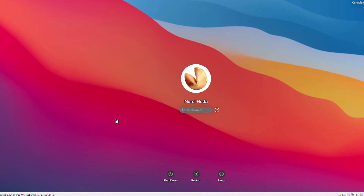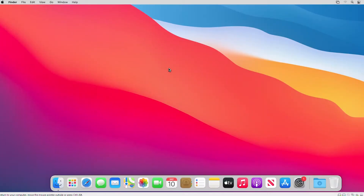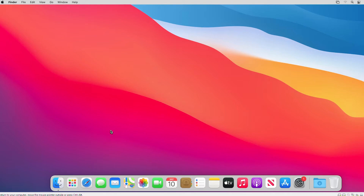Hello everyone. In this video I'm going to show you how to install Windows Server 2019 on a Mac machine. To install a Windows machine on Mac, I need to use virtualization software. VirtualBox is a free and pretty good virtualization software that can be used on Mac. First I will download VirtualBox, then I'll create a virtual machine, and inside that virtual machine I will install Windows Server 2019.